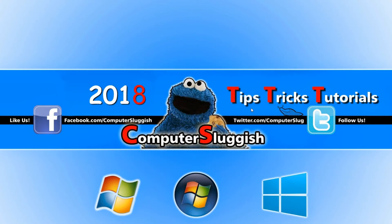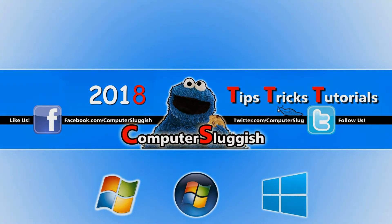If it did hit the like button below and subscribe for more computer sluggish tutorials.